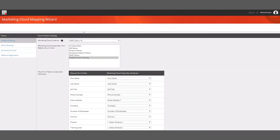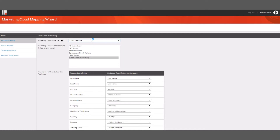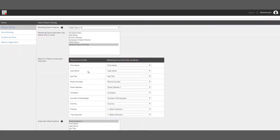You can also see the data extension fields, which we'll see in the AS4MC mapping wizard. Let's map our form to Marketing Cloud. Firstly, we'll select the Marketing Cloud instance that we want to connect to — AS4MC supports multiple Marketing Cloud instances. Then we'll choose the global product training subscriber list, as we saw in Marketing Cloud. We can also select more than one list. Following on, we'll map the Sitecore form fields to the subscriber attributes, but we'll leave the product and training level, as these are the data extension fields.